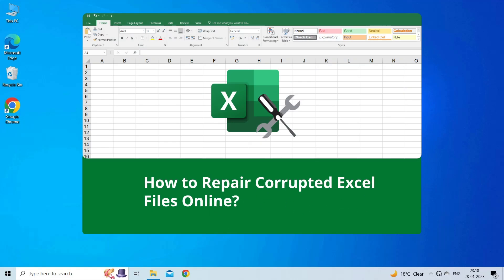If you are facing severe corruption in your Excel workbook, then this video will surely help you in fixing it. But before heading towards the solutions, make sure to like and subscribe to our YouTube channel.